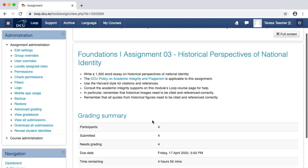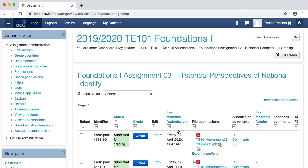Click view all submissions. In this particular Loop assignment, blind marking has been turned on. This means that students are identified by a random participant number and not by their name or email address.